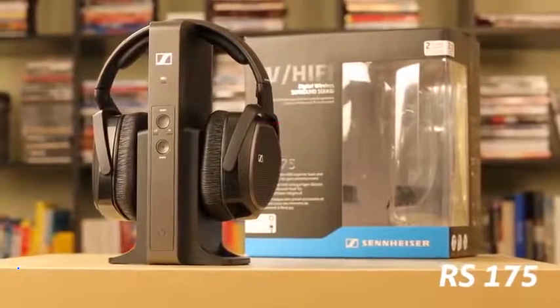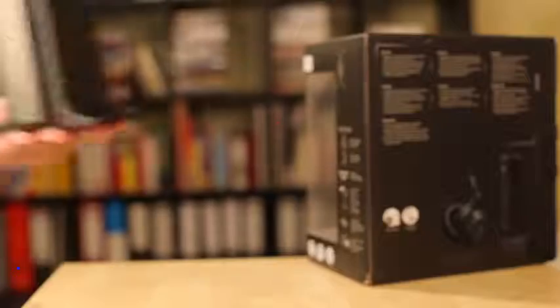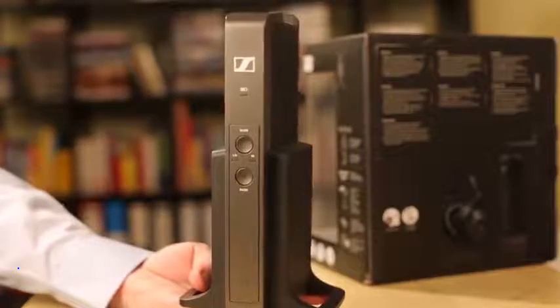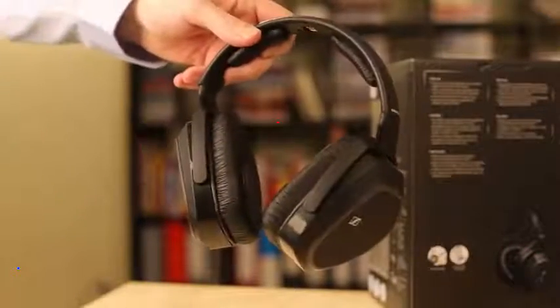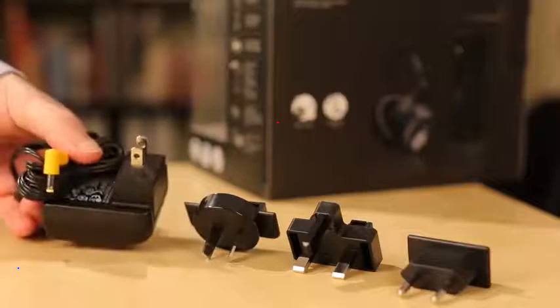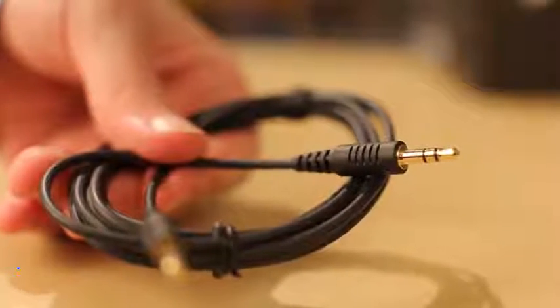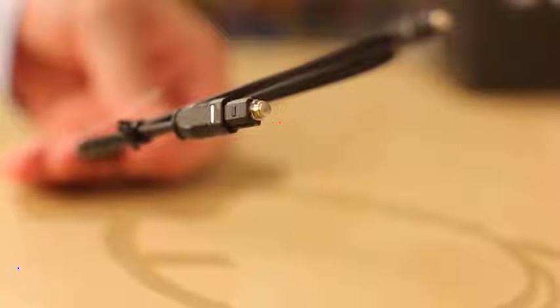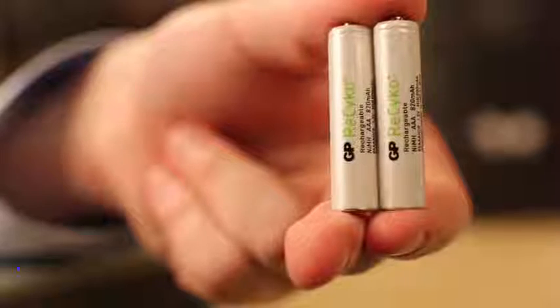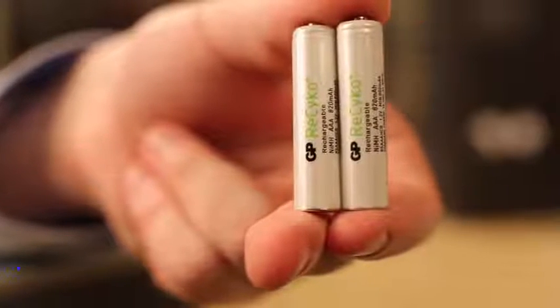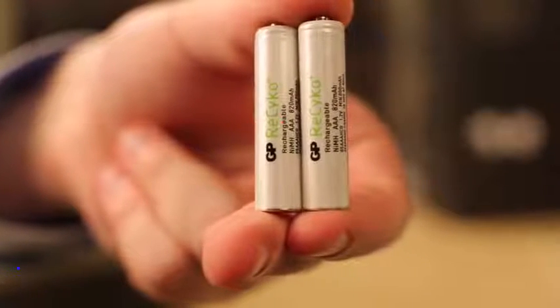The pack contains the transmitter, the headphones, the power supply, an analog audio cable, an optical cable, and two AAA batteries.